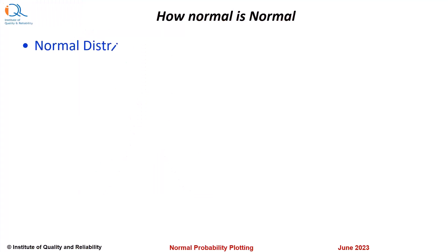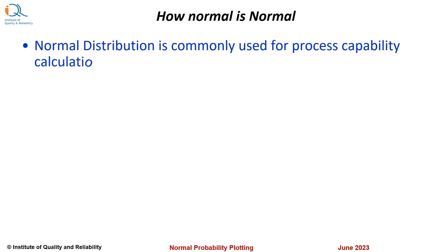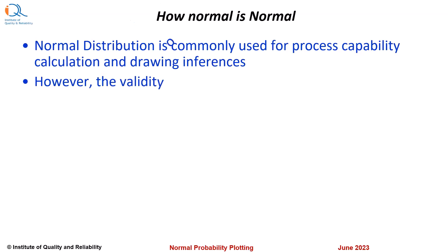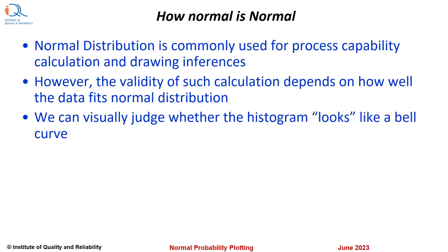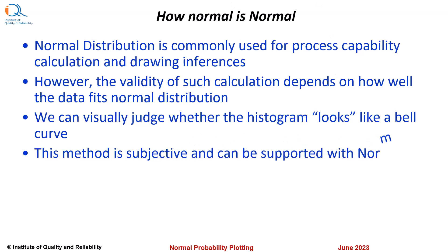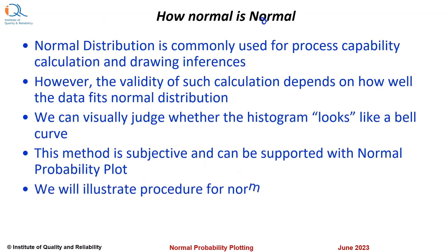Normal distribution is commonly used for process capability calculation and drawing related inferences. However, the validity of such calculation depends on how well the data actually fits normal distribution. We can visually judge whether the histogram looks like a bell curve. This method is subjective and can be supported with normal probability plot. We will illustrate procedure for normal probability plotting in this video.